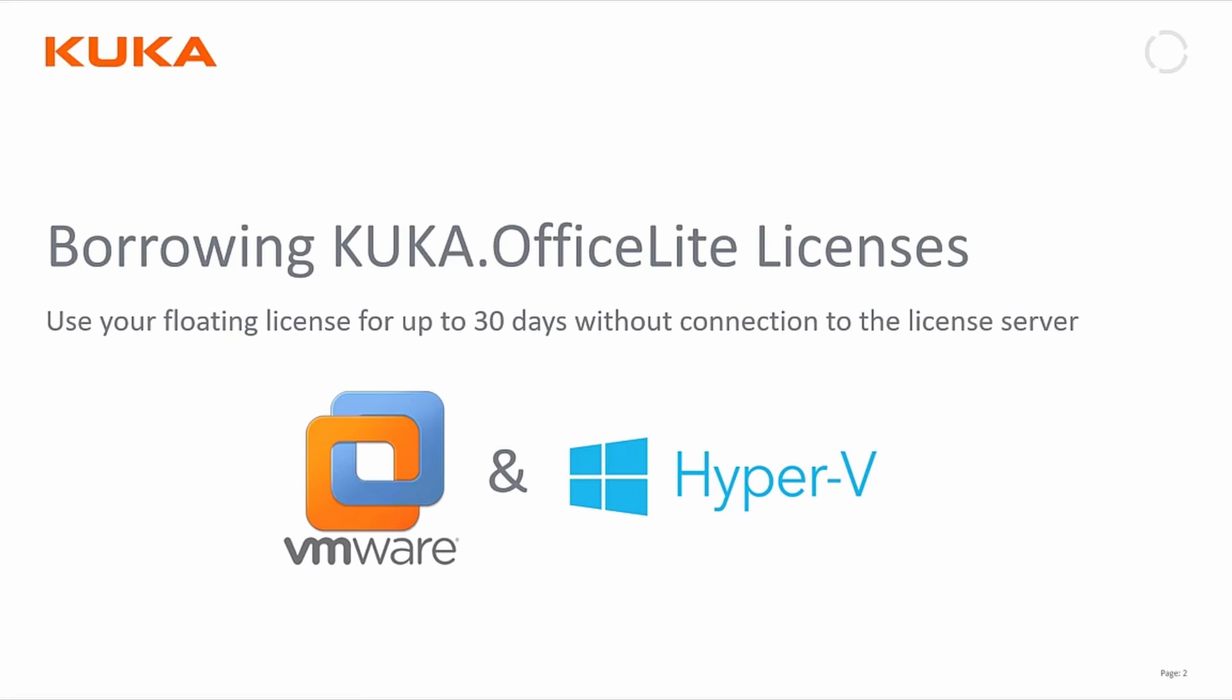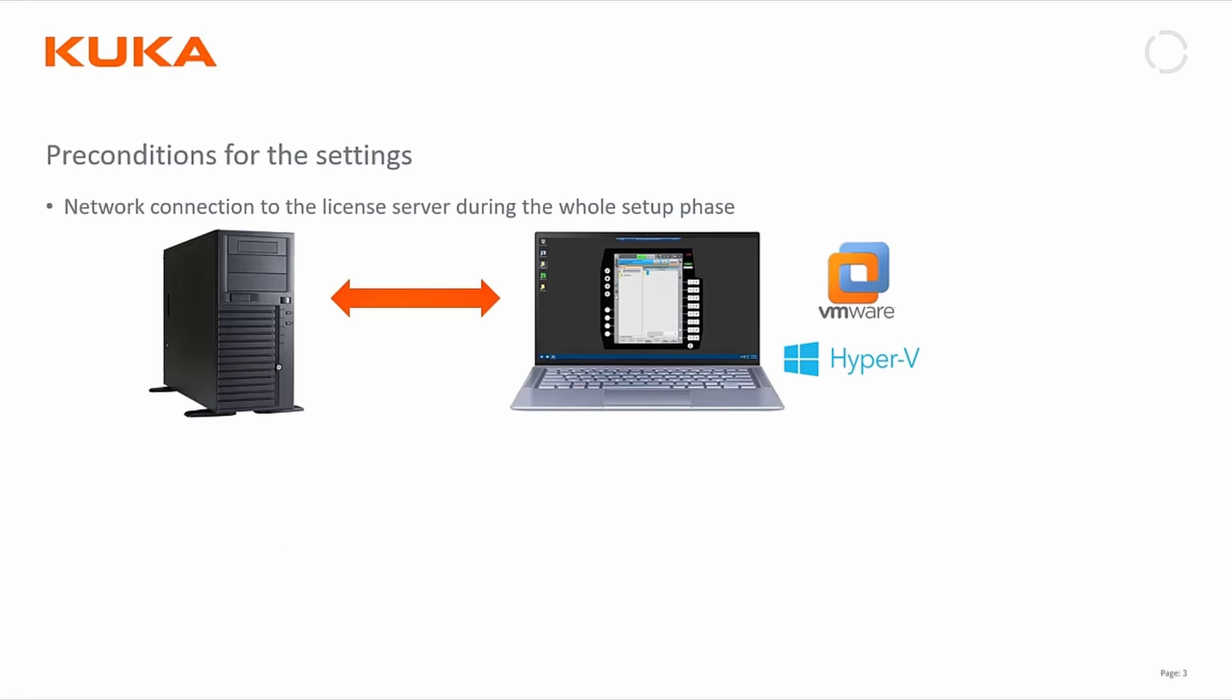For preconditions, first you have to have your network connection to the license server during the whole setup phase. Don't interrupt it, it's crucial, otherwise it won't work.